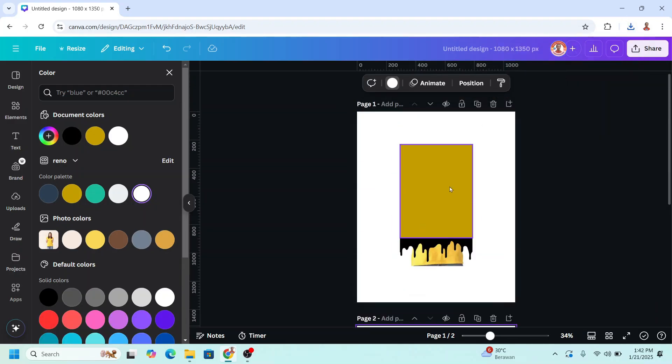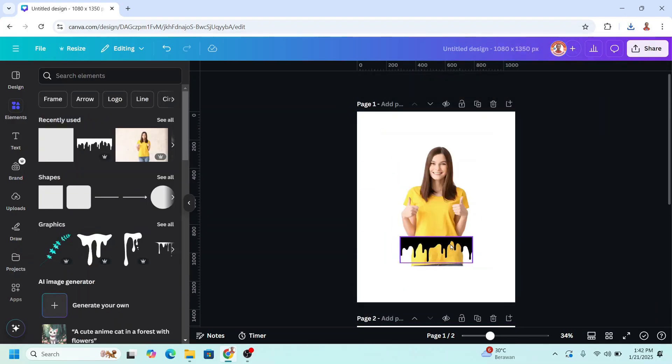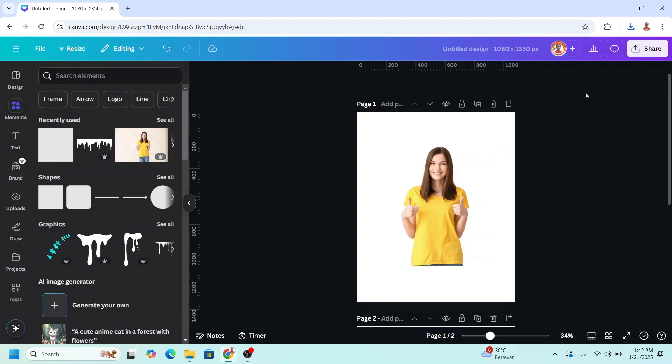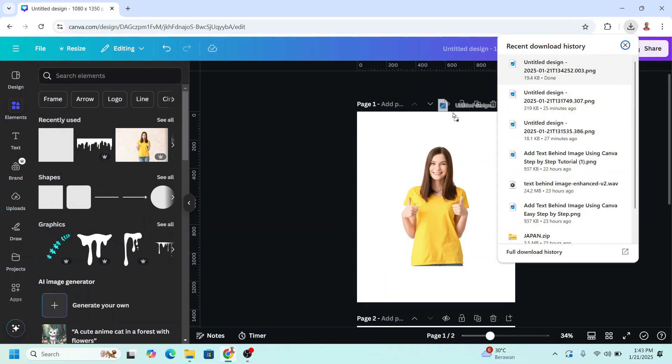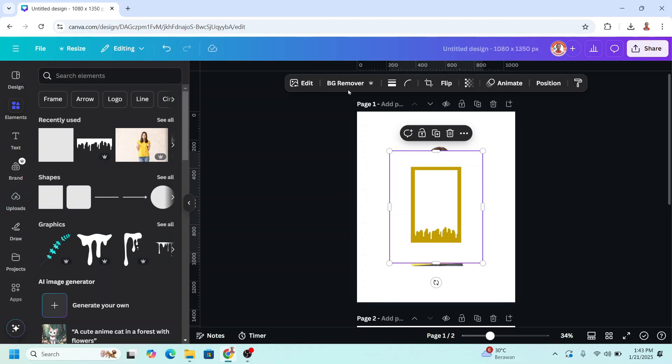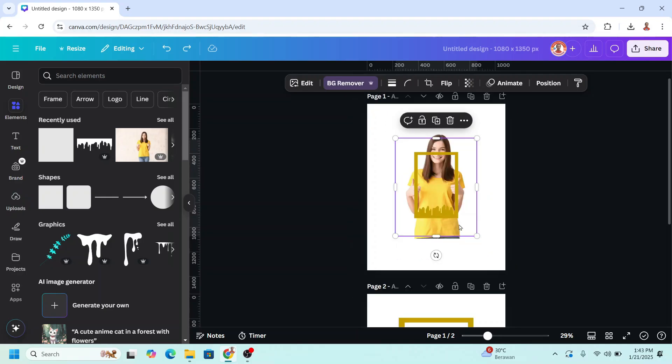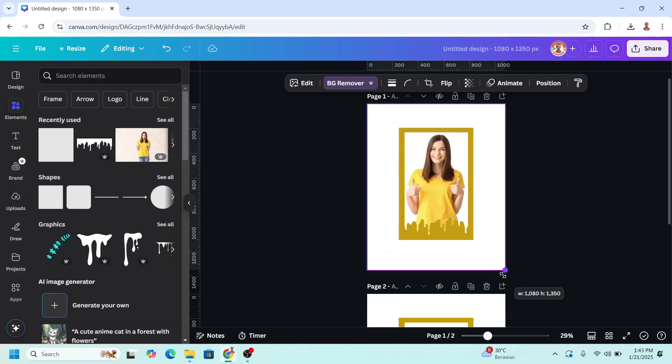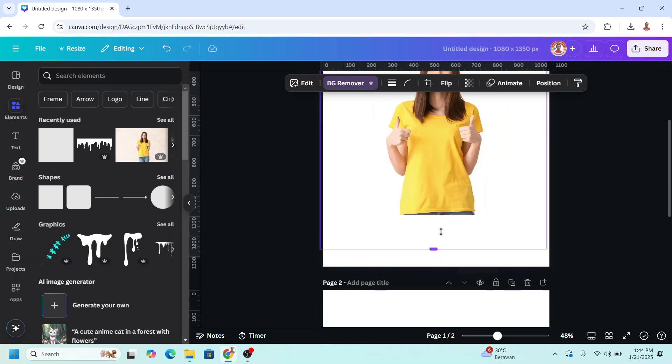Go back to page 1 and remove all the elements but the woman. And then upload the PNG of page 2 here. Remove the background, increase the size. You can move it to the top like this and then crop it.